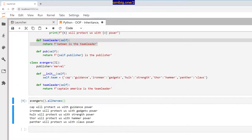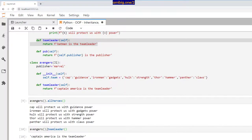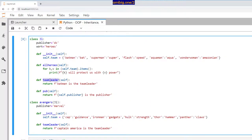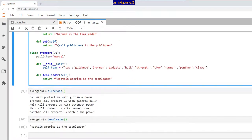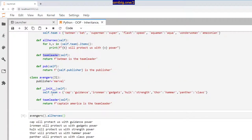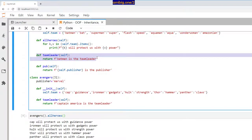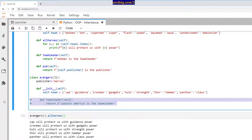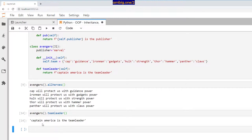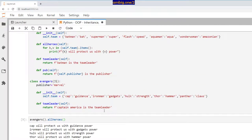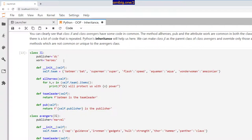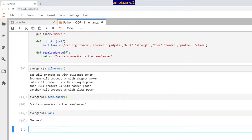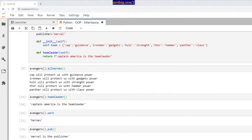Running avengers.team_leader() says 'Captain America is the team leader.' Even though the parent has a team_leader that says Batman, we've overwritten it with our own. If I comment out the child's team_leader and run it, it says 'Batman is the team leader.' Uncommenting and running again gives 'Captain America is the team leader.' avengers.work returns 'heroes' as usual, since that's common inherited code. avengers.pub() returns 'Marvel is the publisher' — that's been overridden.